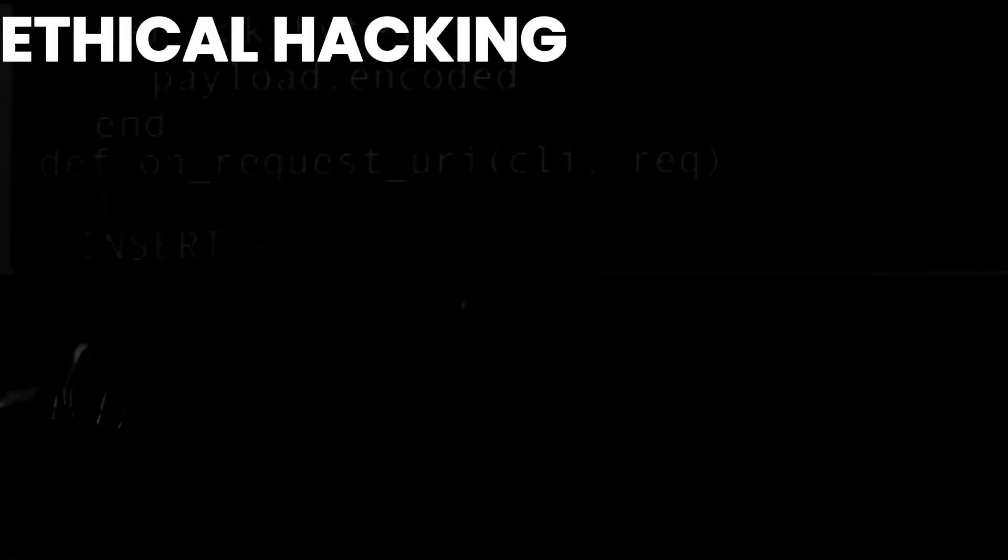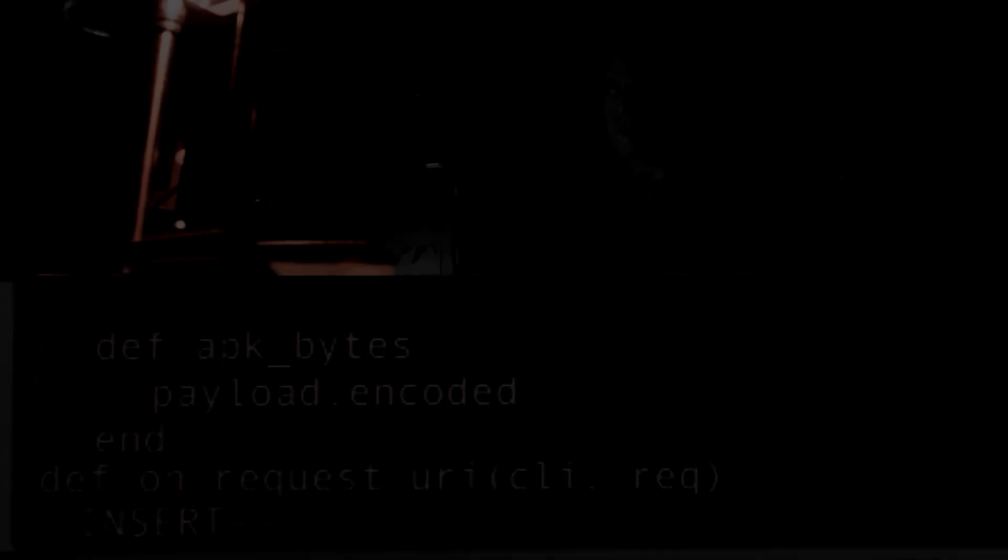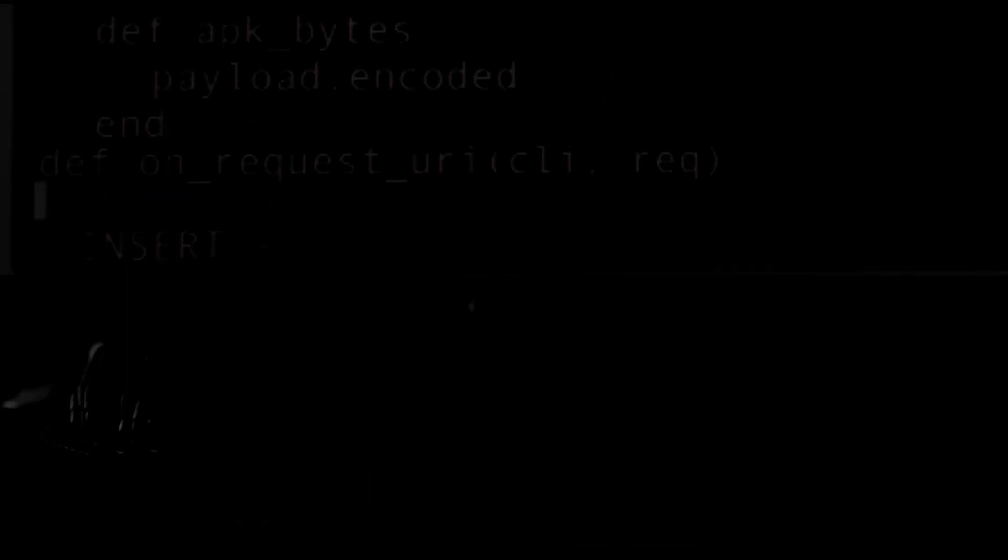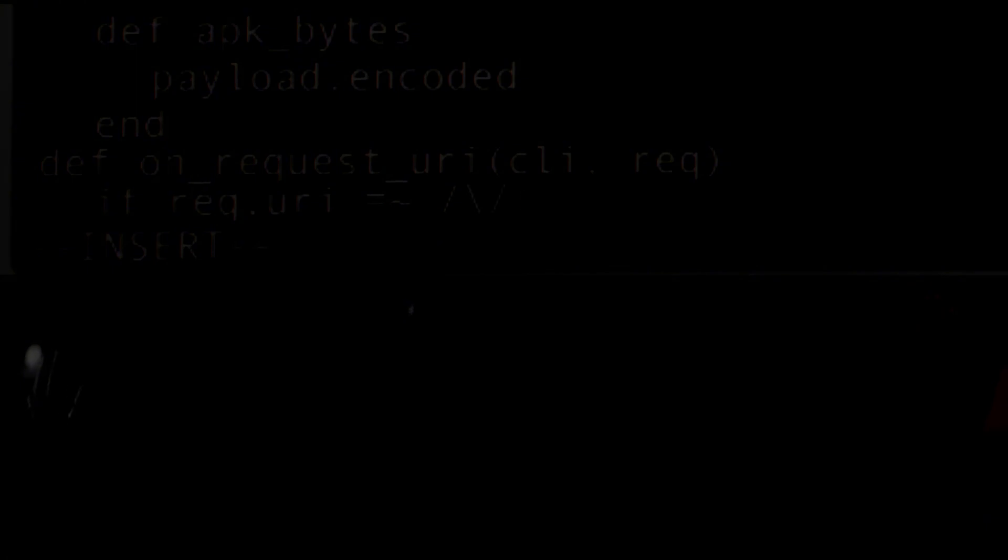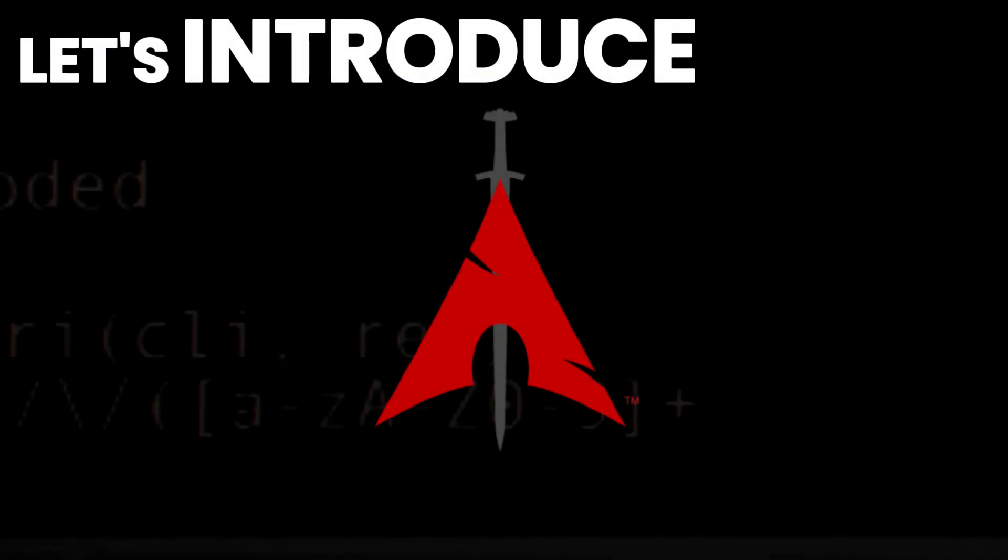BlackArch is one of the Arch-based Linux distributions mainly designed for ethical hacking and cybersecurity. But there are a few reasons why you shouldn't opt for BlackArch Linux in your ethical hacking and cybersecurity career. Before jumping into that, let's introduce BlackArch Linux.